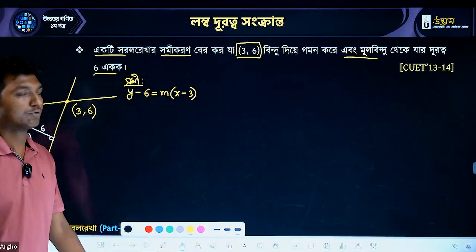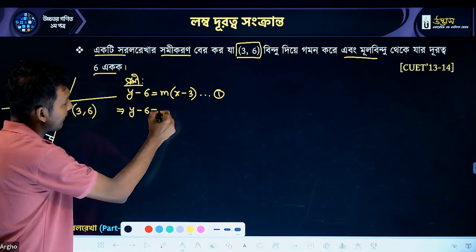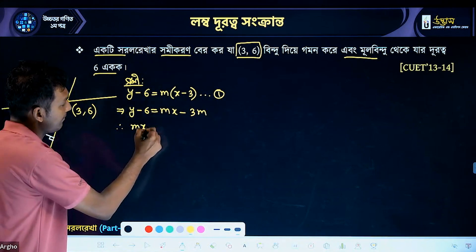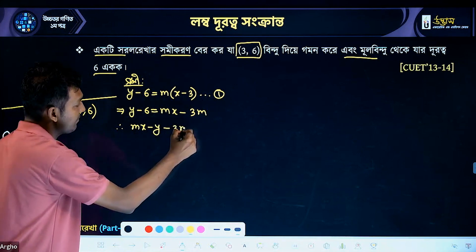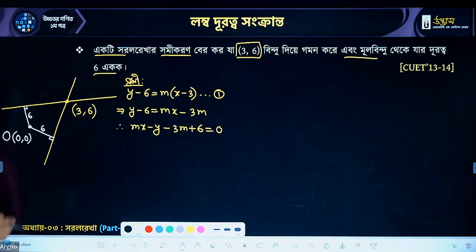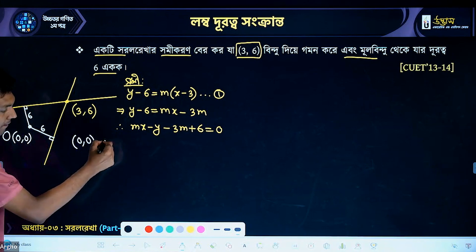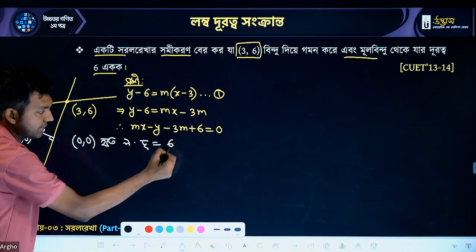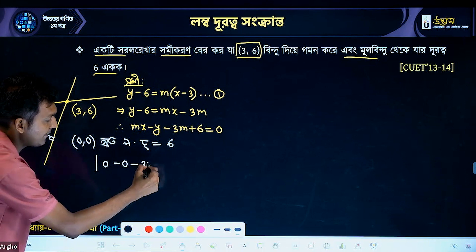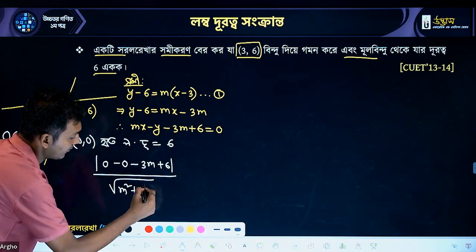y minus 6 equals mx minus 3m, so mx minus y minus 3m plus 6 equals 0. Using a shortcut, moving to the key: the distance from the origin (0,0) to the line is given by the modulus of (0 minus 0 minus 3m plus 6) divided by root over m squared plus 1 squared.